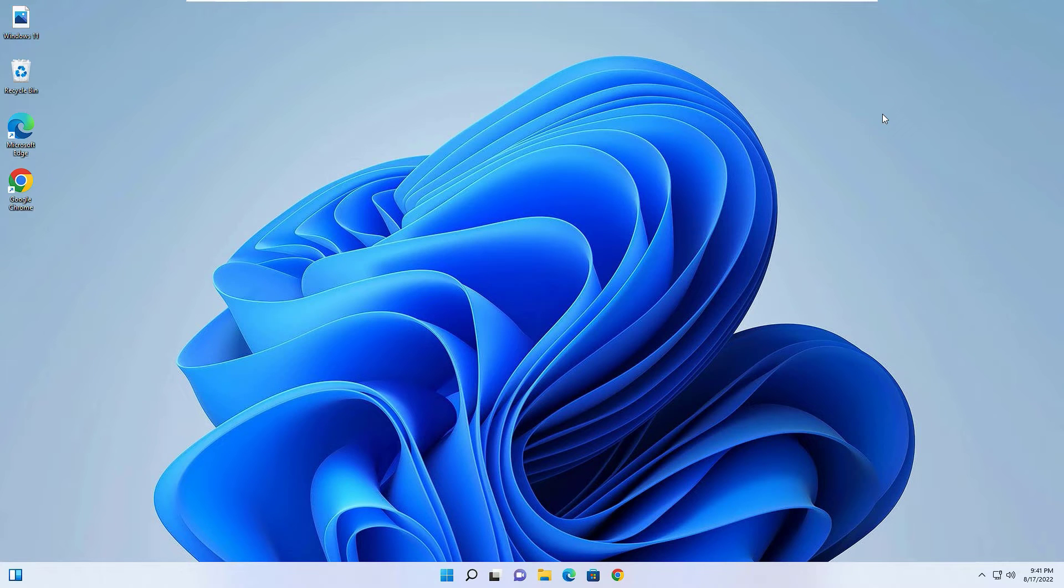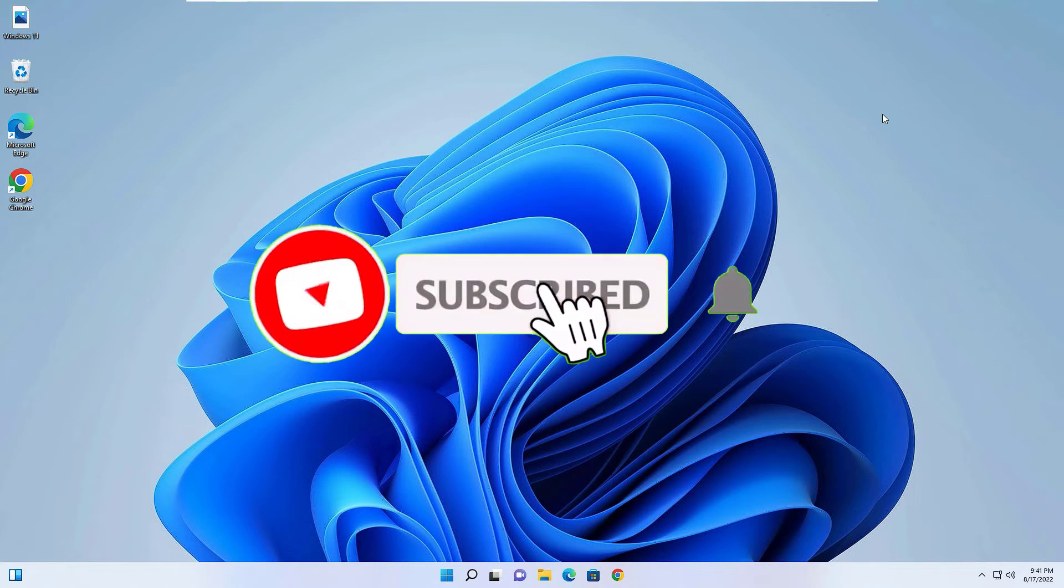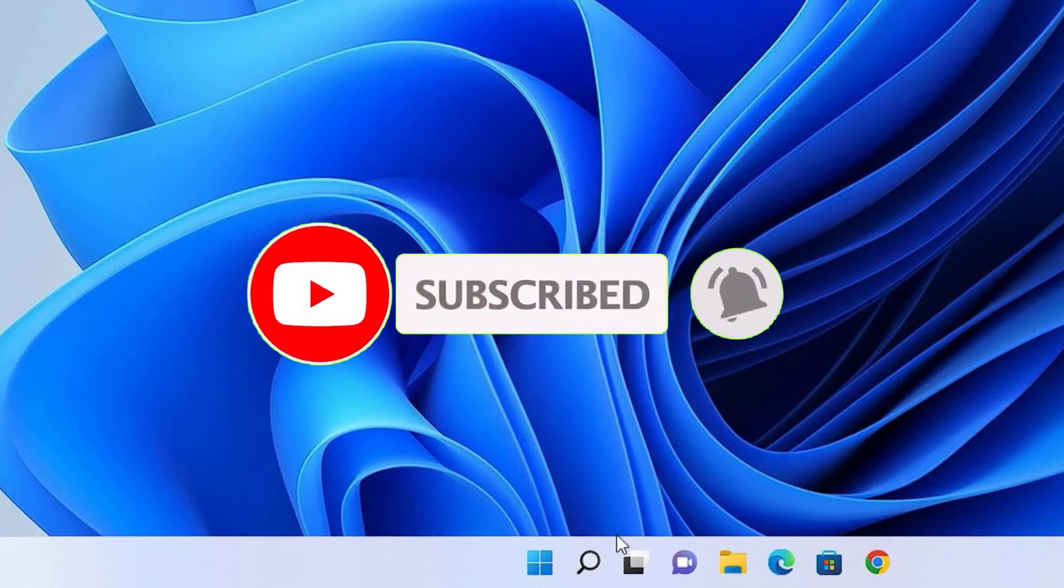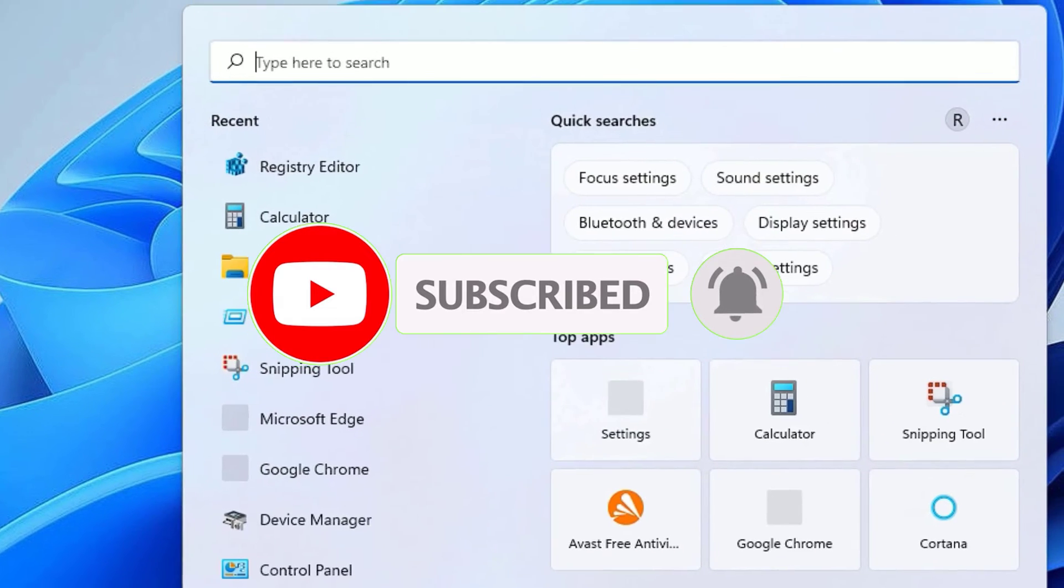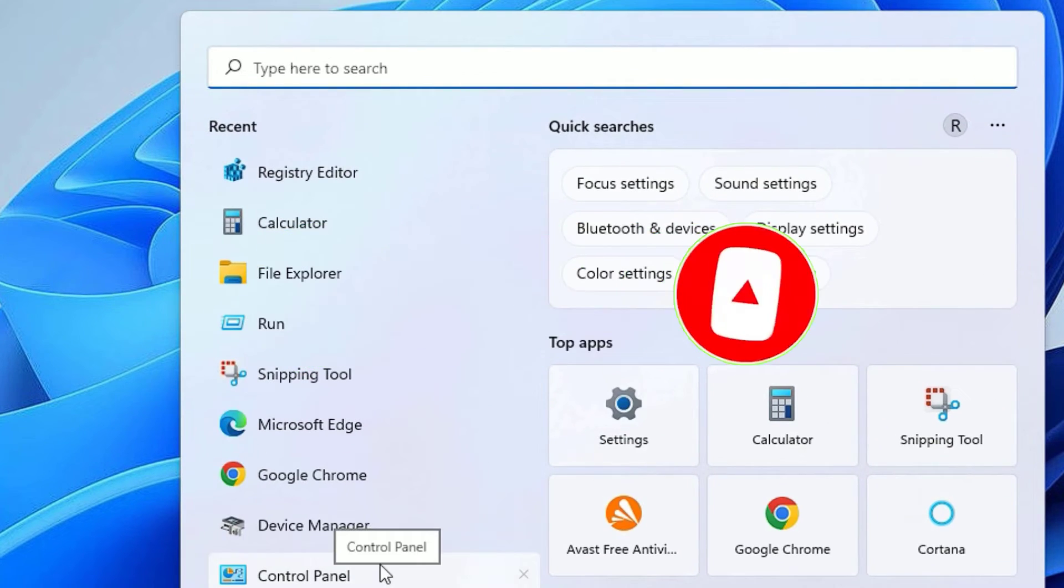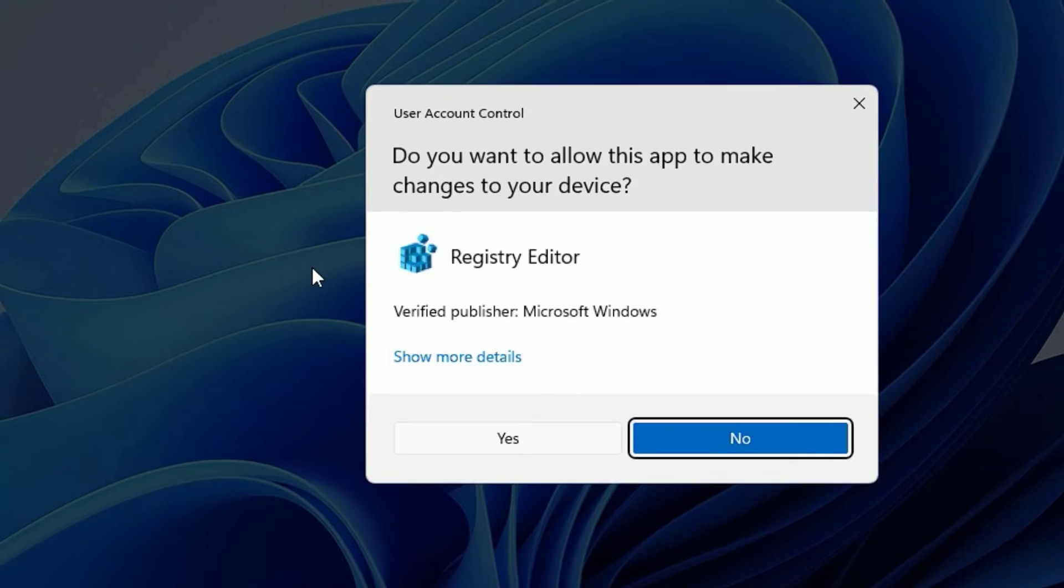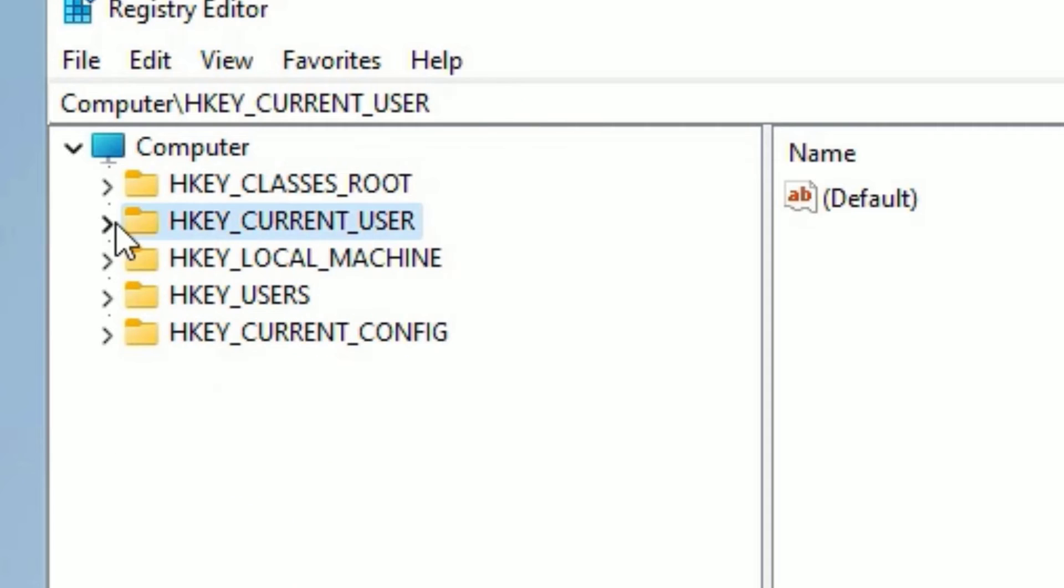Okay, let's see the second method. That is, again go to the Windows search bar and search for Registry Editor. Then open the Registry Editor again. This time you have to open HKEY_LOCAL_MACHINE.